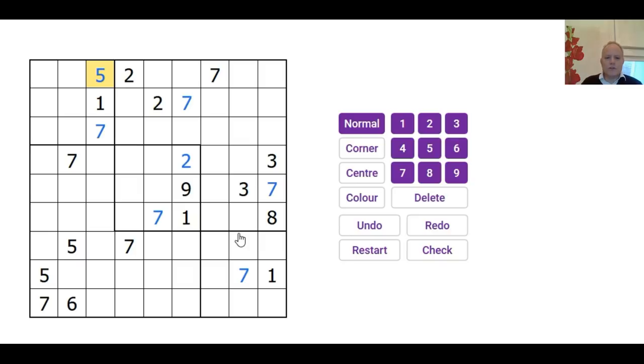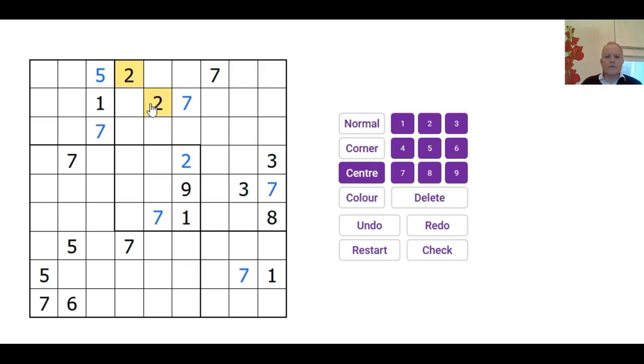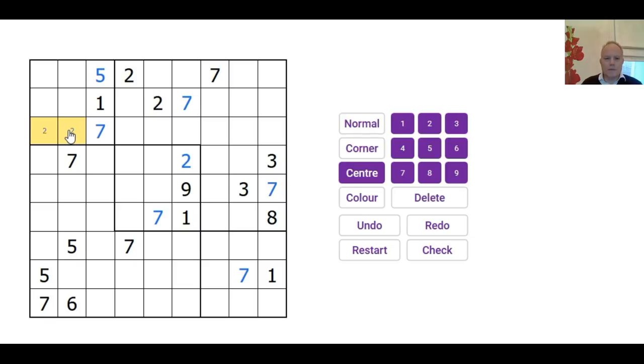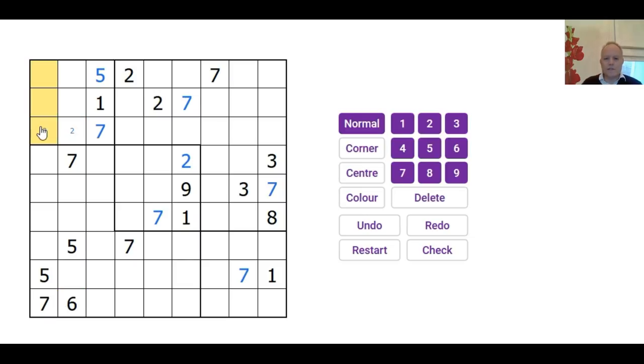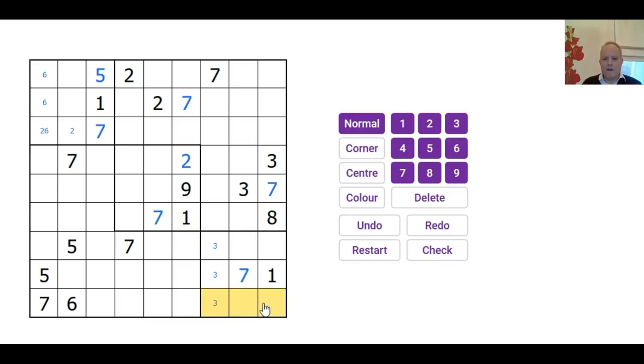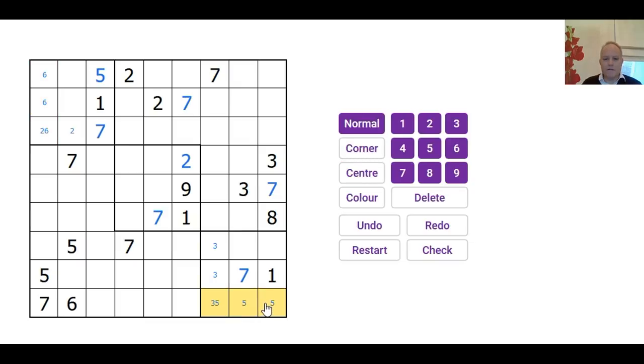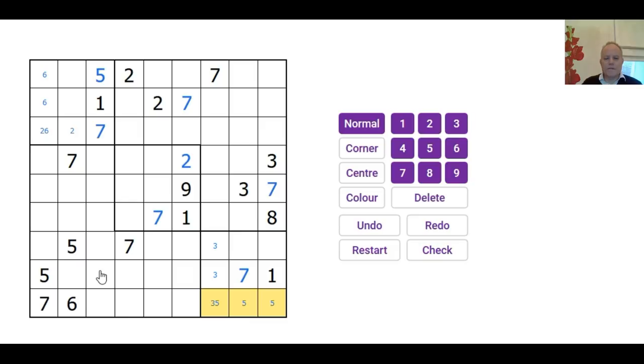That one's helpful in another way because of these two 5s. Where does the 5 go in this region? Got to be there. But is there much else that we can conclude? Wow, there really isn't a lot else going on. There's so little information.